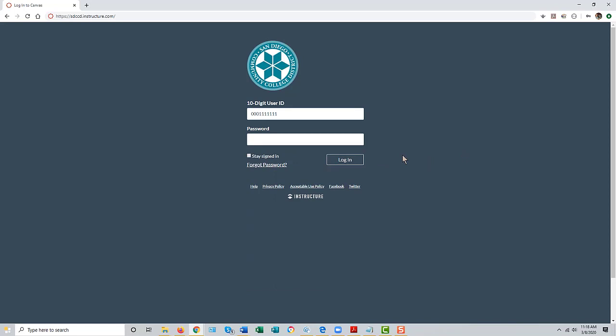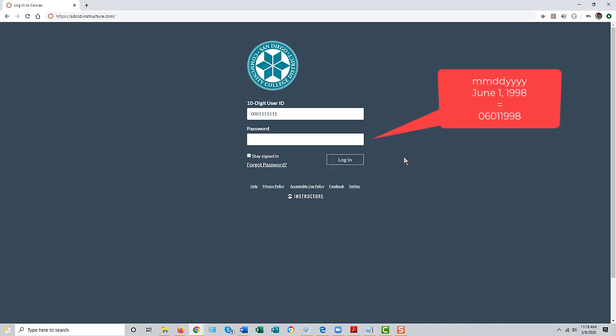The format is month-month, day-day, year-year-year-year. For instance, someone with a birth date of January 1st, 1998 would have a password of 01011998.